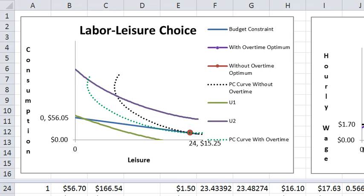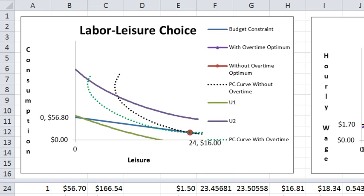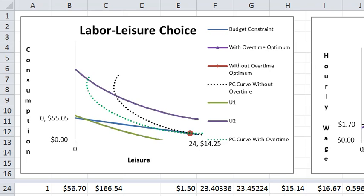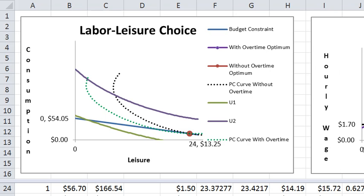An increase in the unearned income is just like an increase in the time endowment. It just creates a parallel movement in the budget line upwards. I'm going to lower that a little bit.